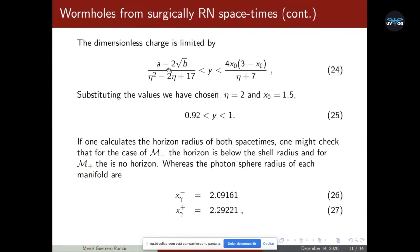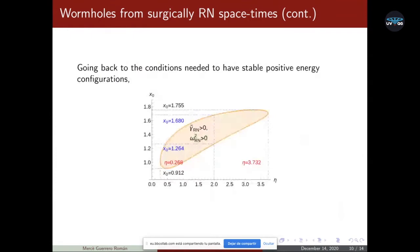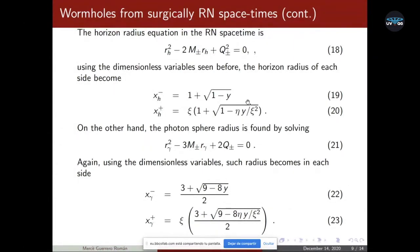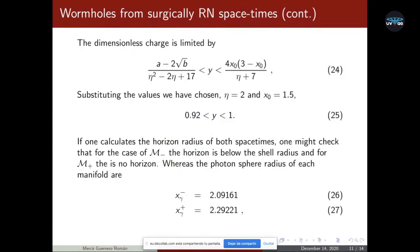Substituting the values, the dimensionless charge has to be between two values and we take it to be 0.95. Substituting all these values into the equations, we find that the horizon is below the shell radius, and the horizon of the limit for m-plus does not exist because the square root is imaginary. Therefore this leads to a traversable wormhole. Substituting into the photon sphere radius, we find values that are greater than the shell radius.